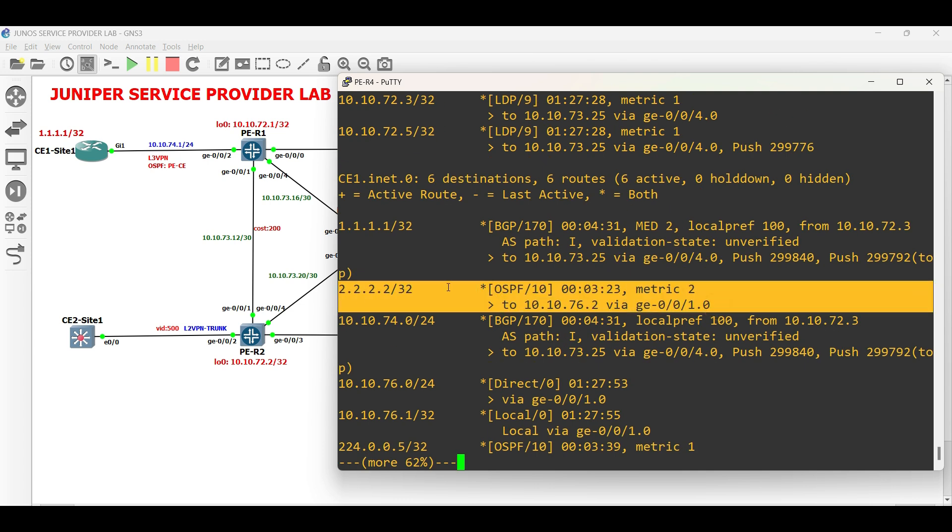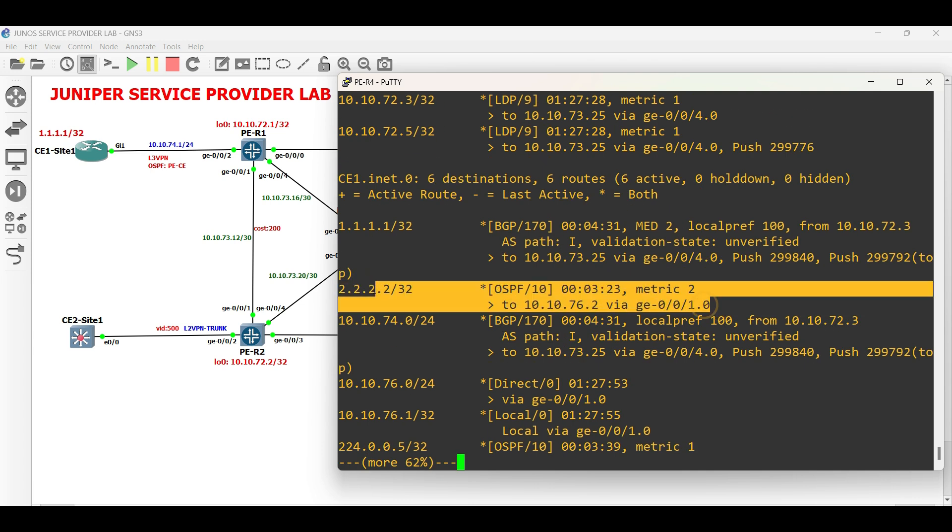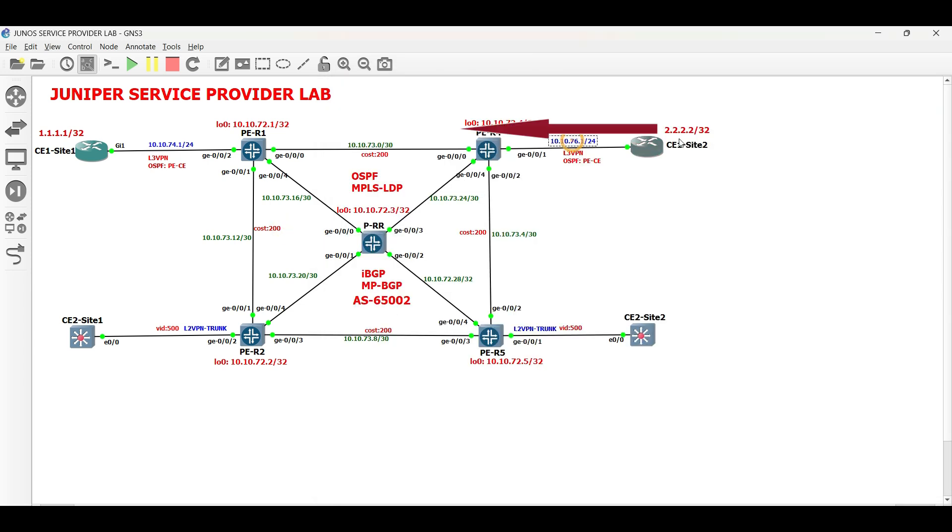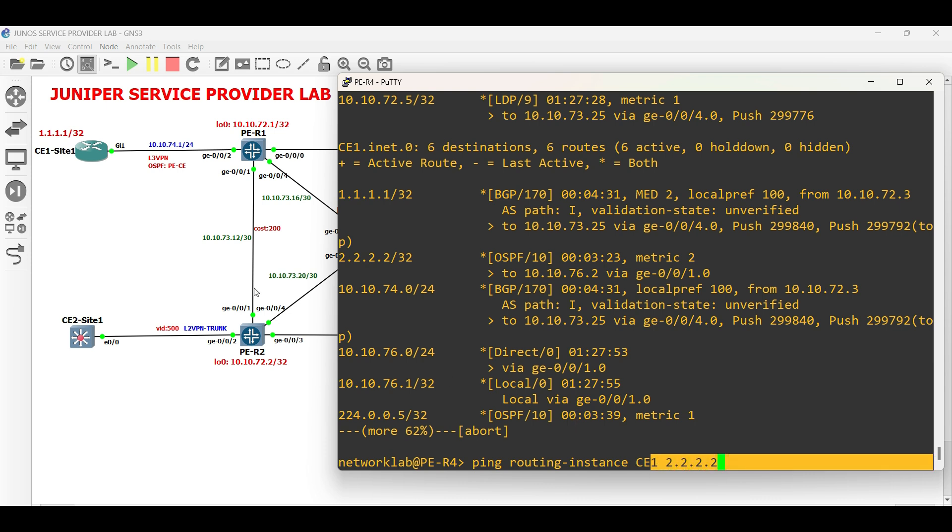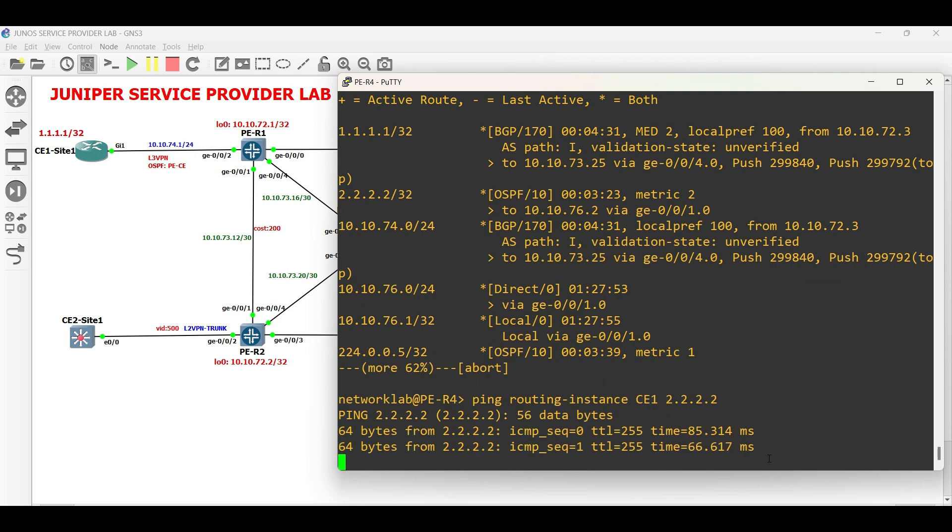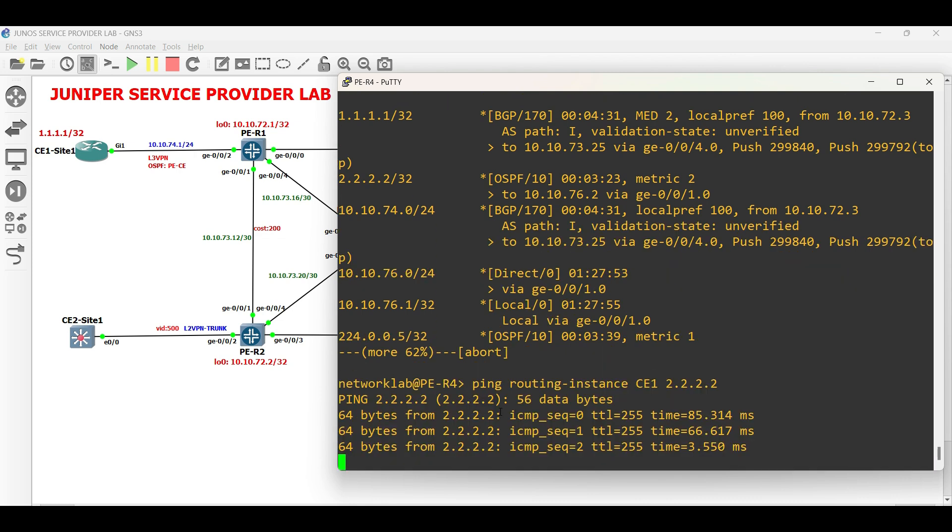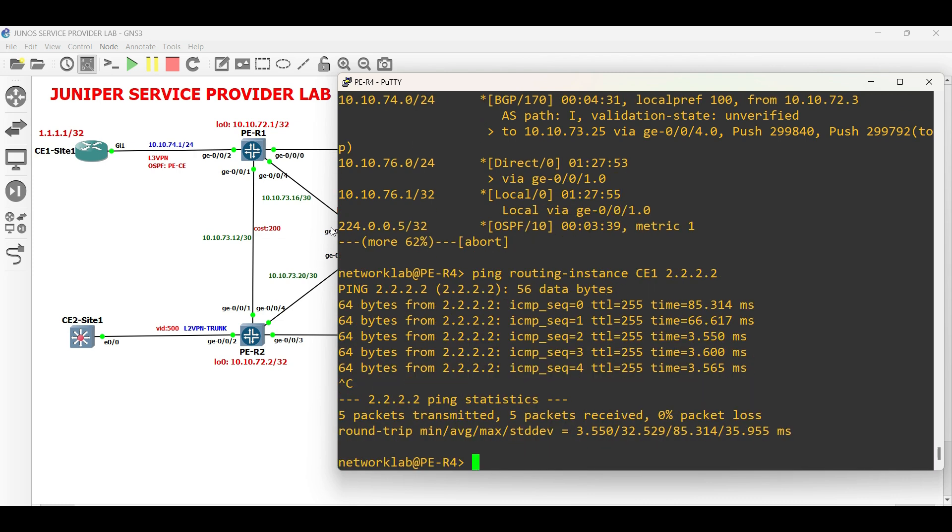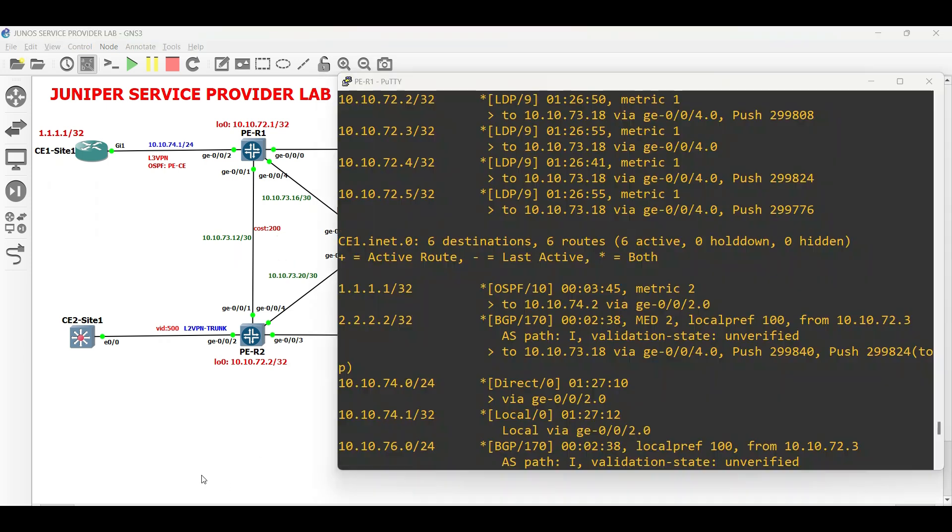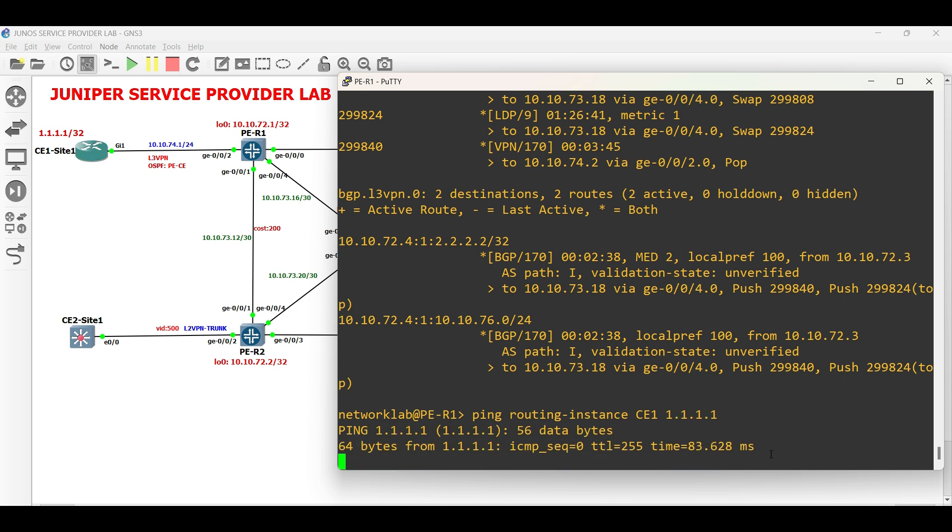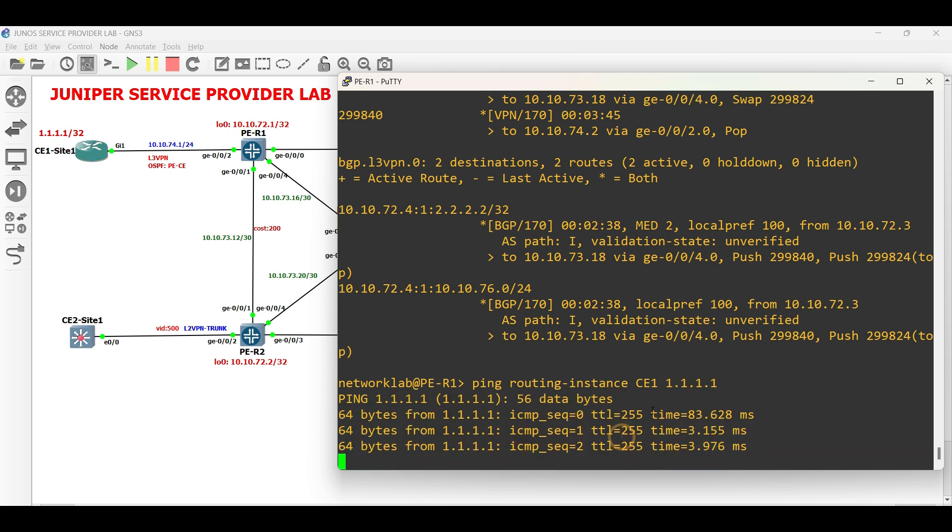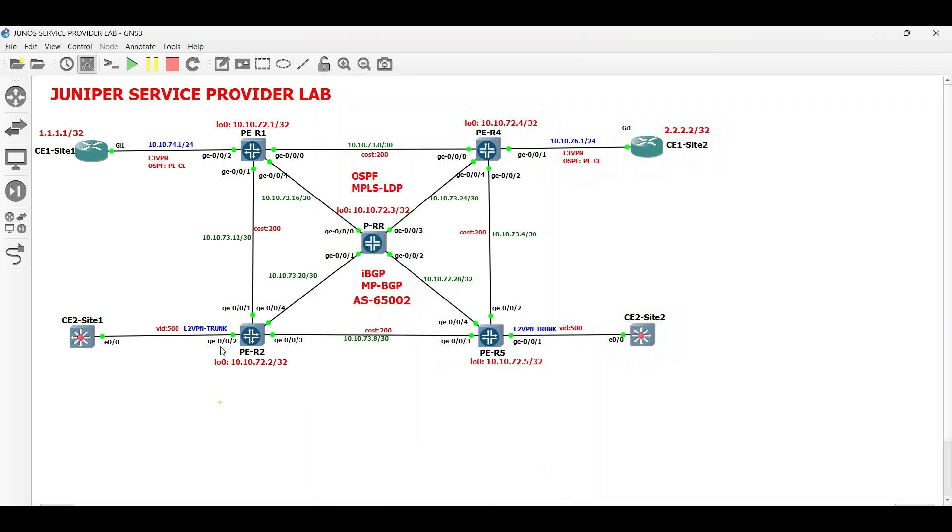The same status in PER4. The ping is also successful in PER4 going to CE1 site 2's loopback. The same result in PER1 facing CE1 site 1's loopback.